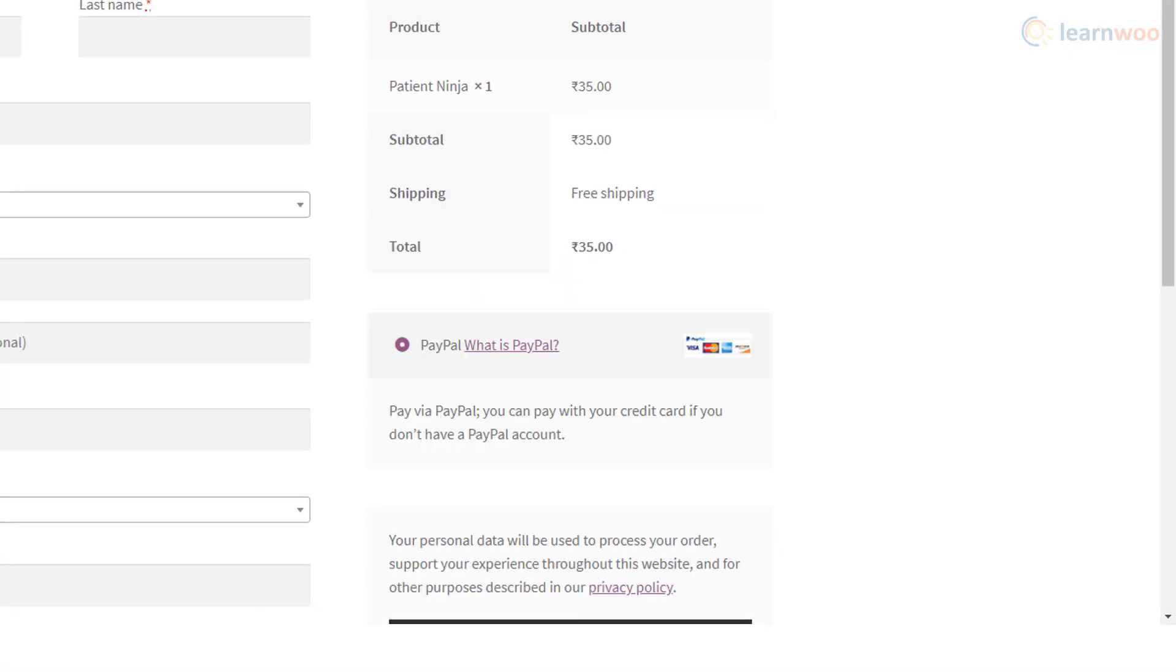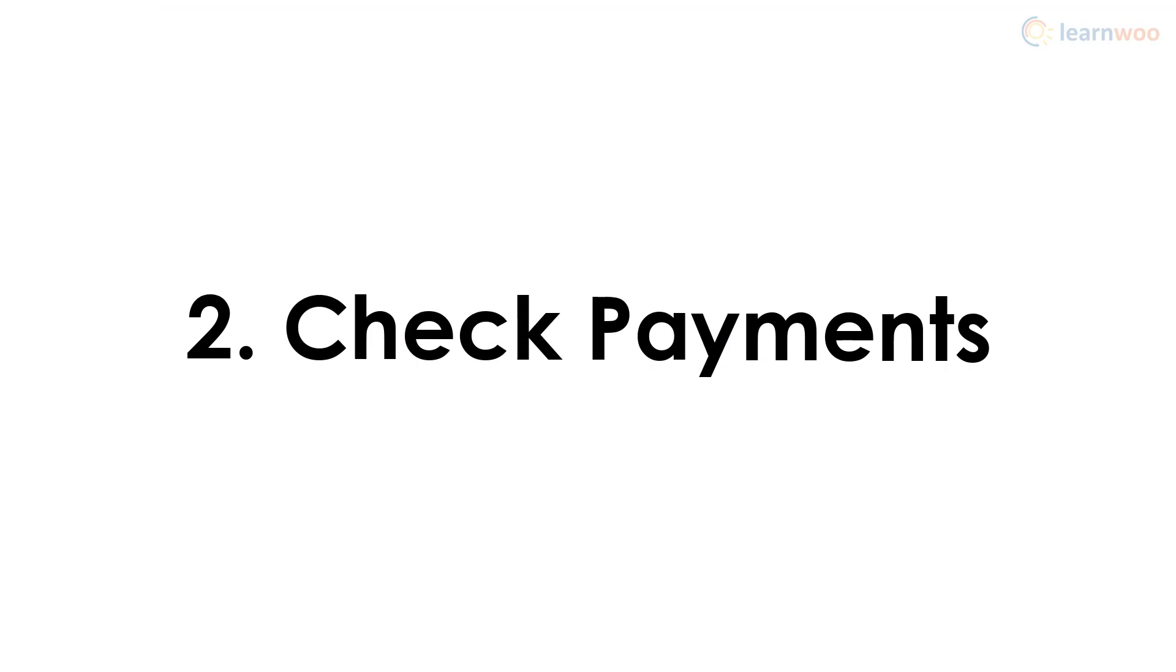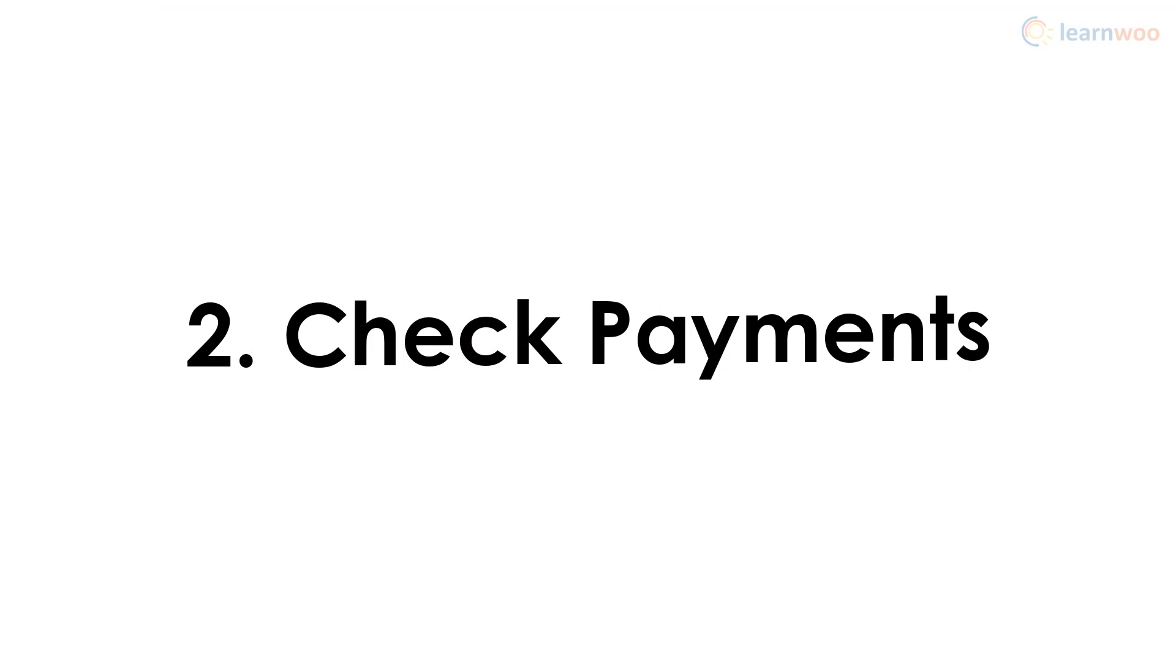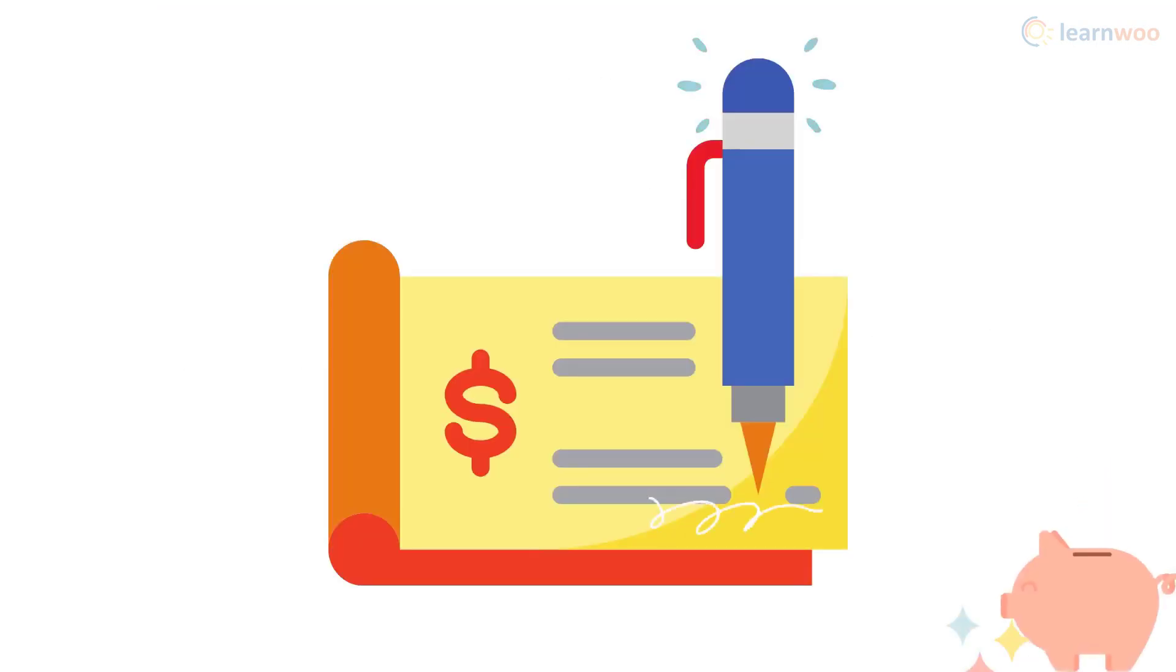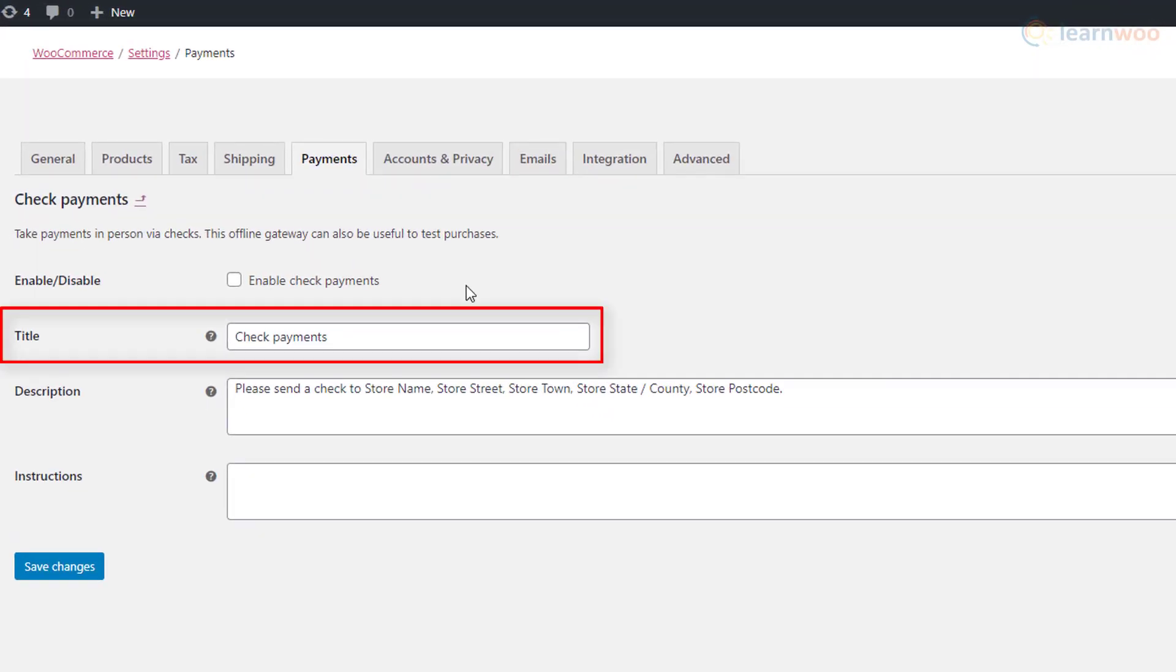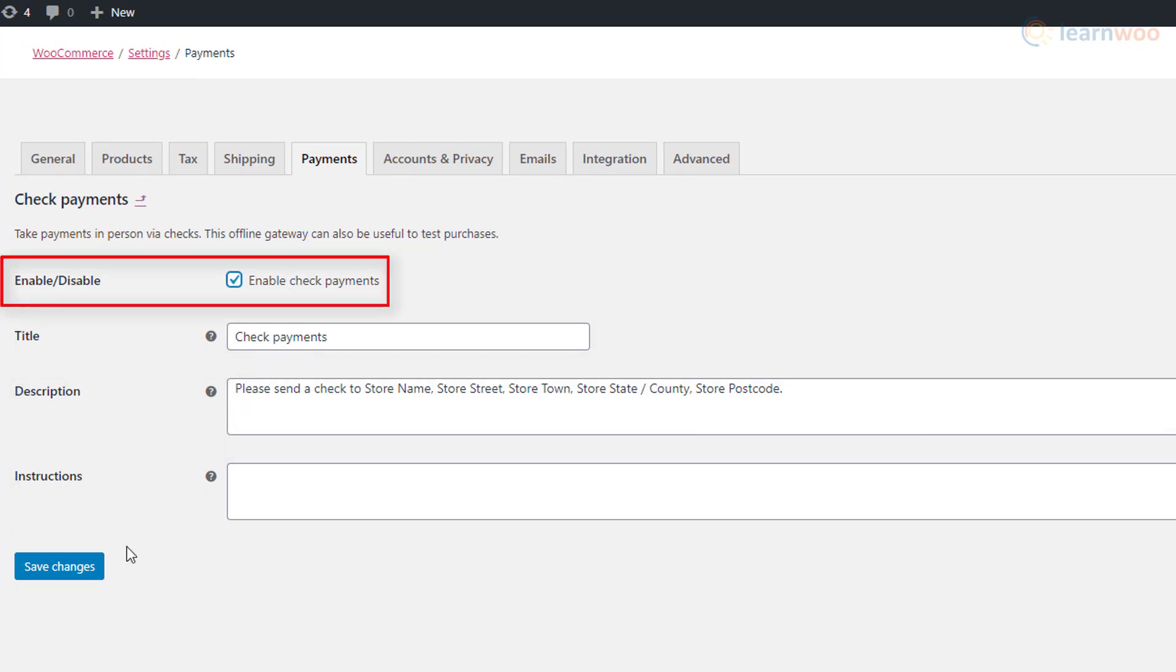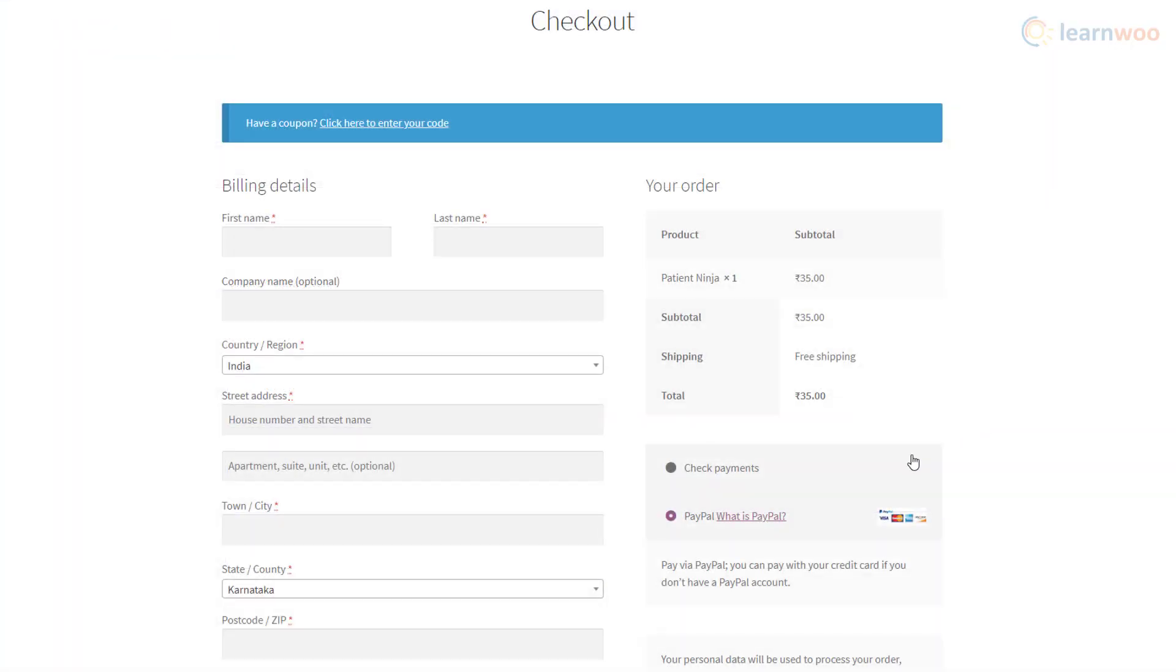This is an offline payment method that's not commonly used in e-commerce, but if you want to make it available for your customers, go to the payment settings and click on set up in front of check payments. Customize the title, description, and instructions, tick the box, and save changes.